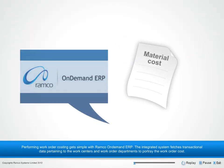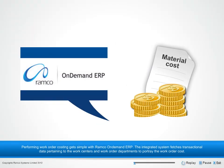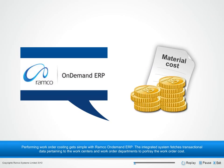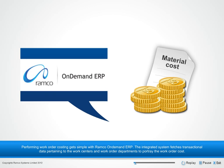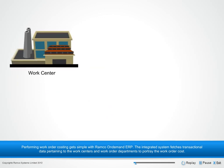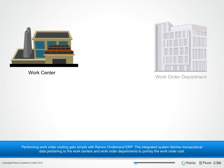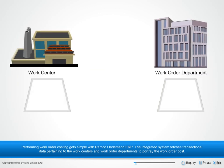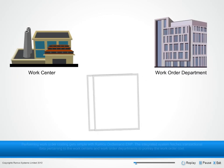Performing work order costing gets simple with Ramco On-Demand ERP. The integrated system fetches transactional data pertaining to the work centers and work order departments to portray the work order cost.